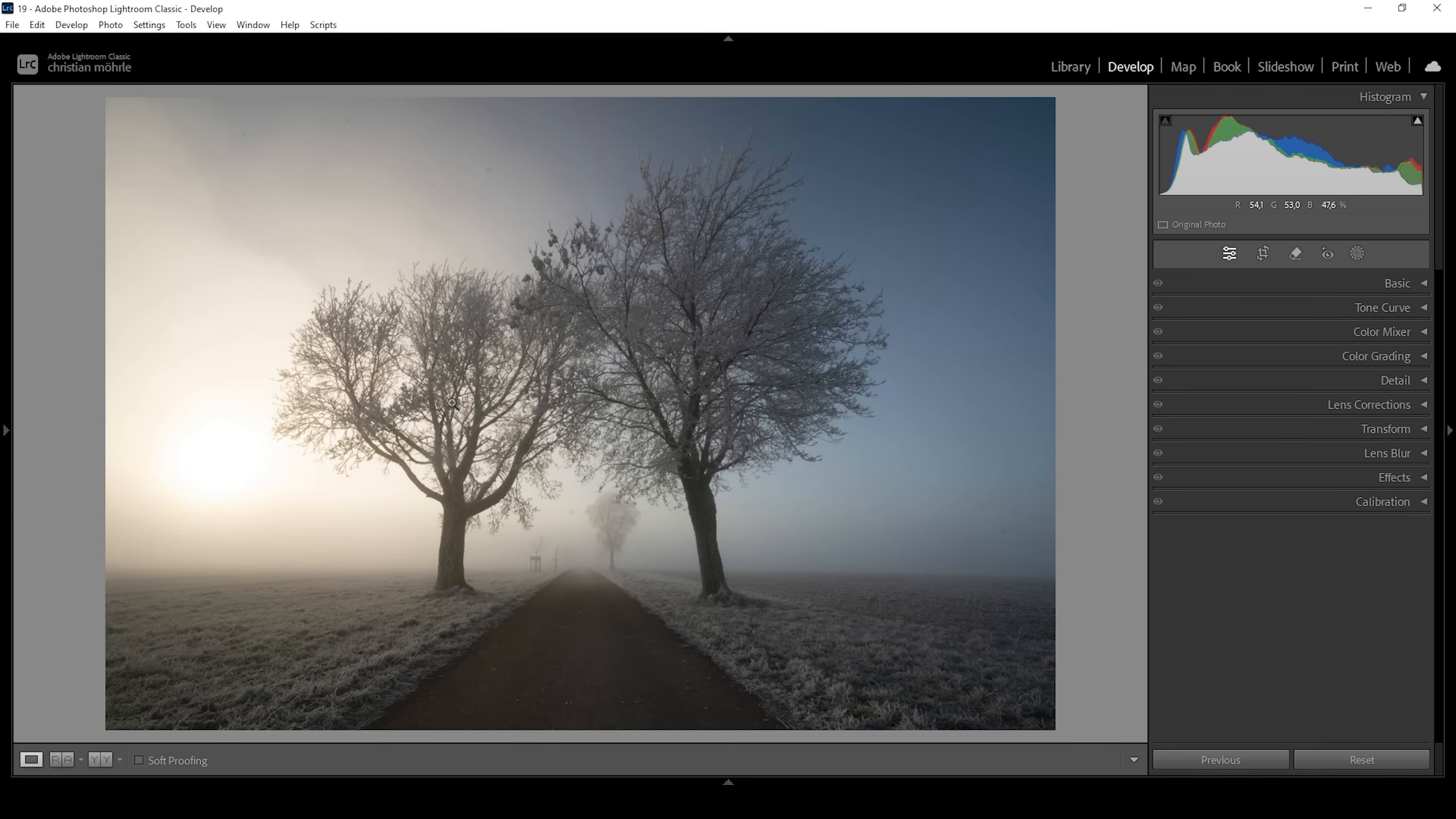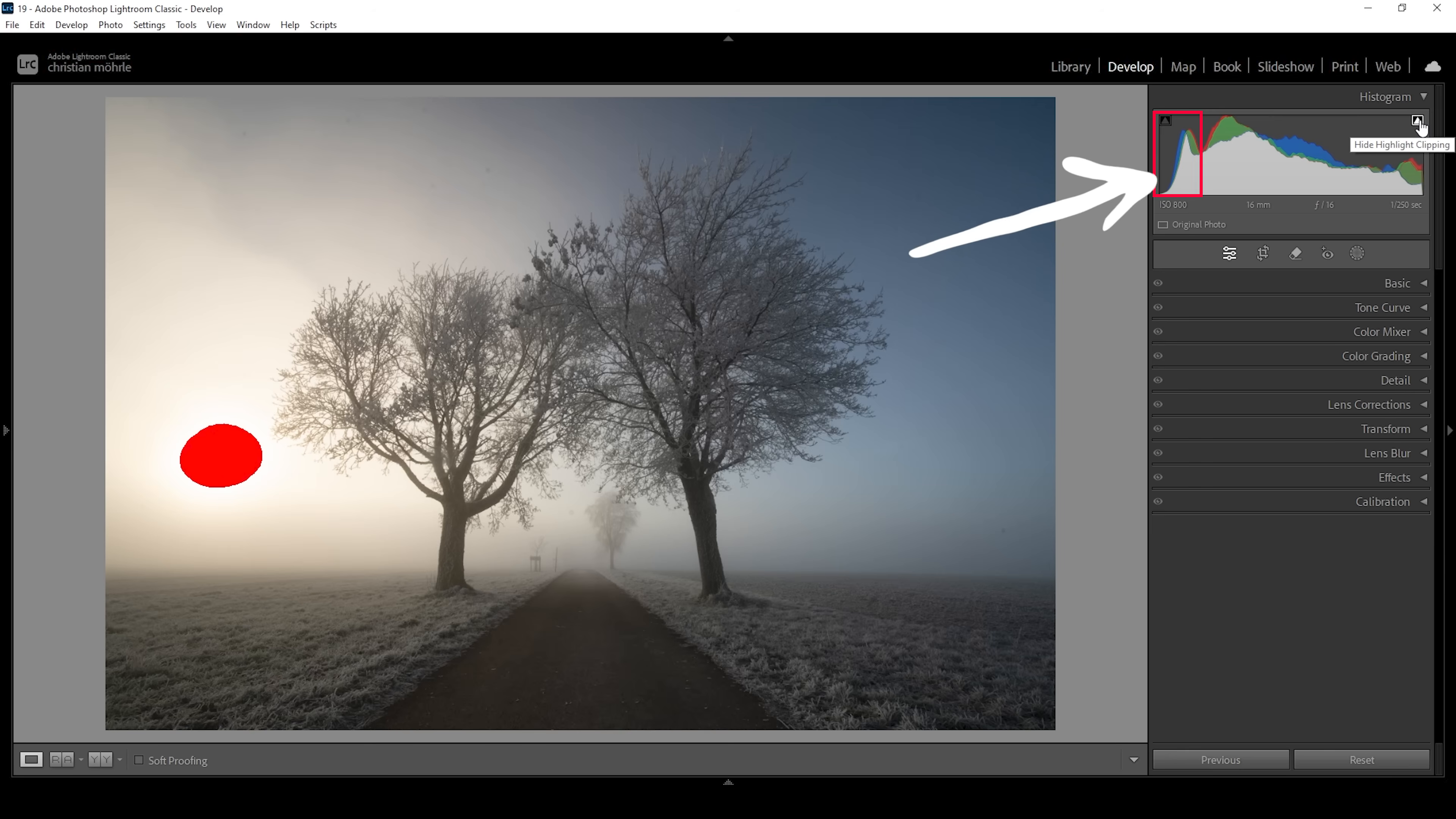So taking a look at the histogram, you can already spot the clipping right in here. The good thing is we do have enough information in the shadows to restore all the details needed in those areas.